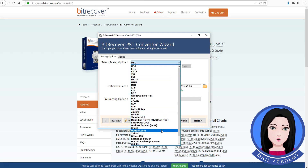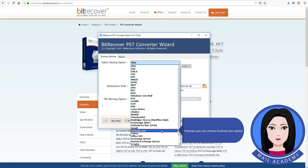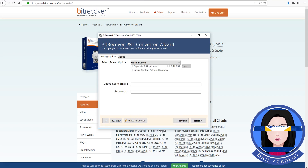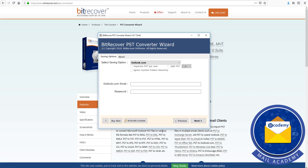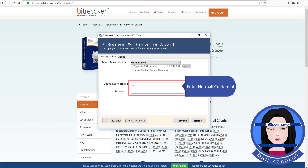Hotmail users can choose the Outlook.com option. Then enter your Hotmail credentials to proceed.